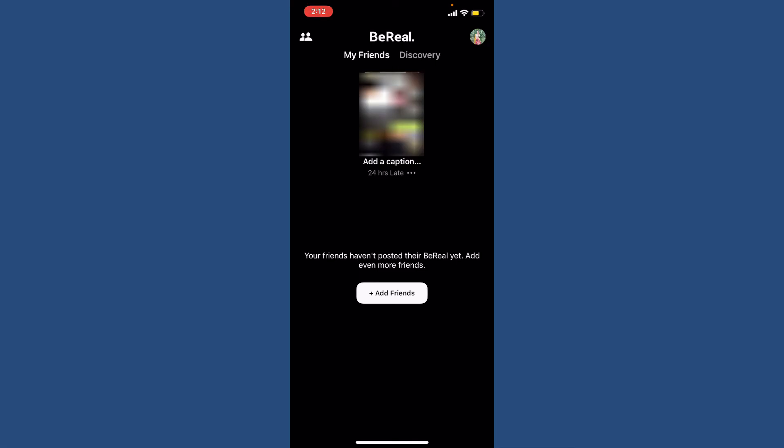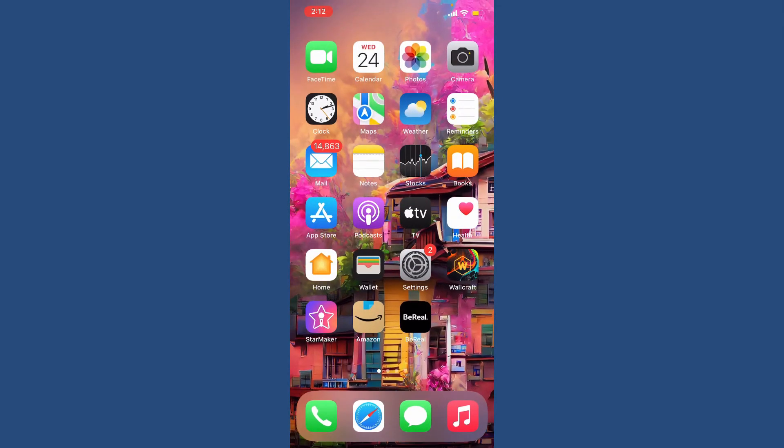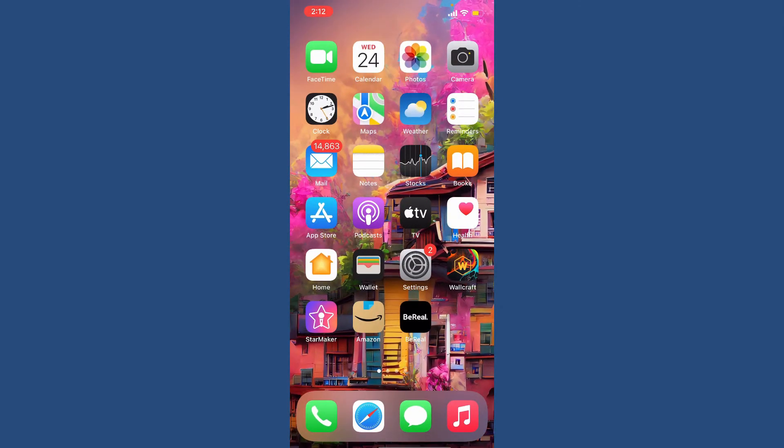But make sure to log back in to your account within the 15 days starting the day that you deleted your account. That is how it can be done.